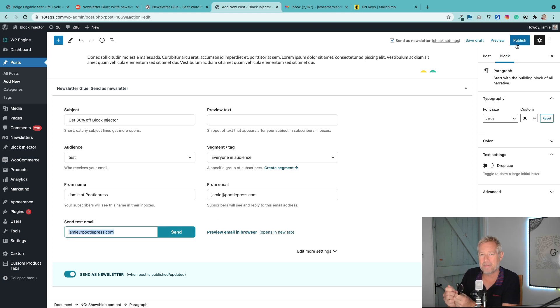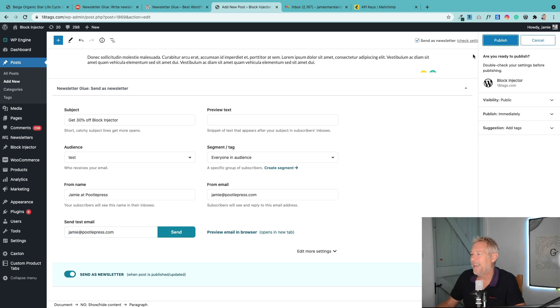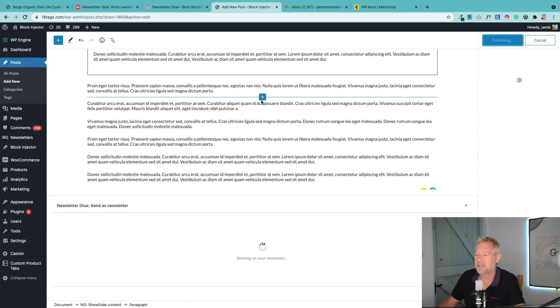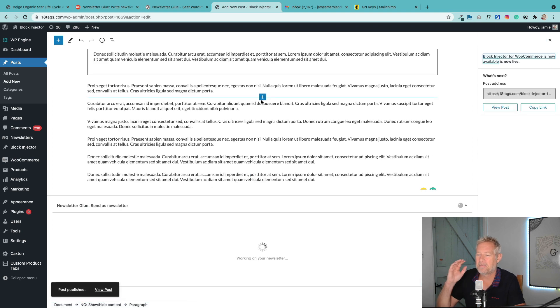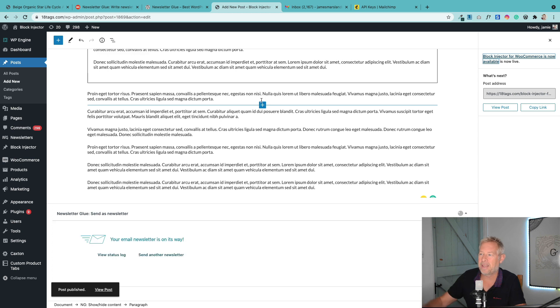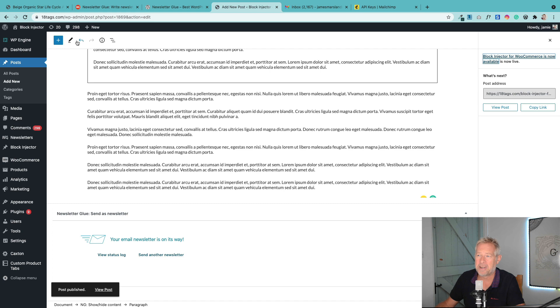I'm going to click publish and it's going to do two things at the same time. It's going to publish that post to my website without that offer in it, but it's going to send it to my newsletter subscribers with the offer in it. So let's see if that worked.